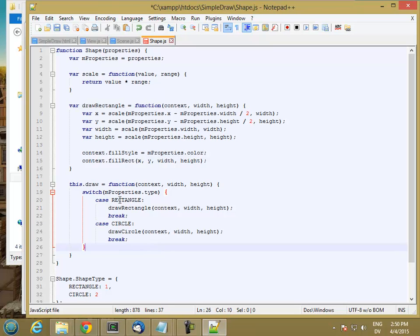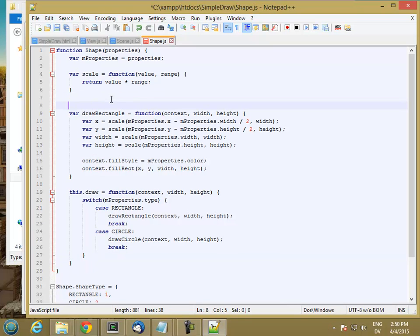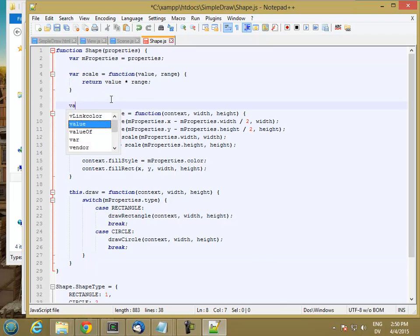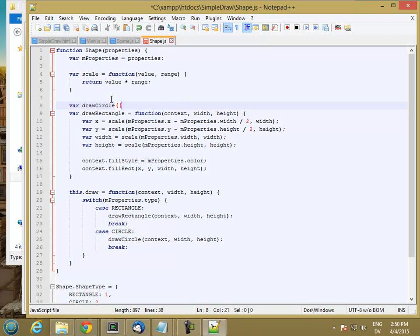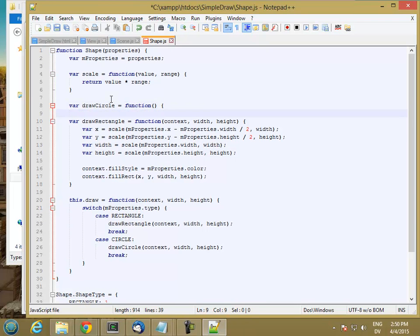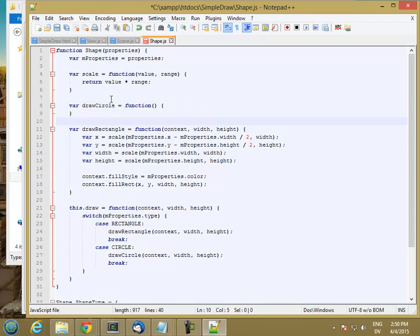So basically, my draw function is just checking the type, and then calling the appropriate draw. And I'll just stub this, and I'll fill it in later.